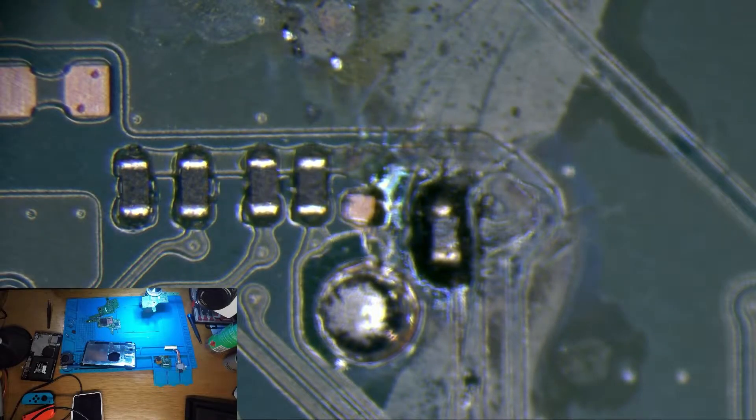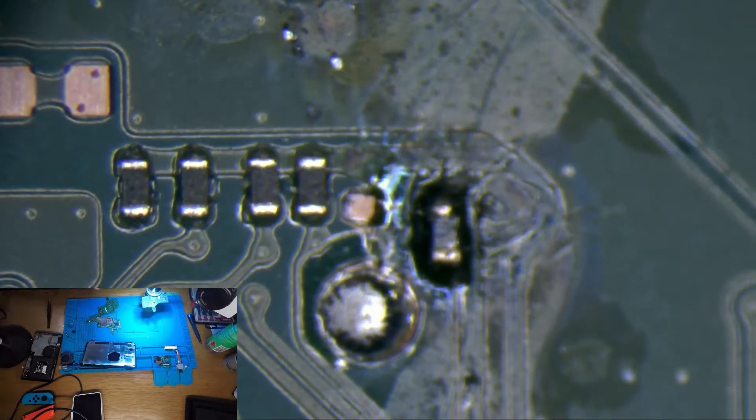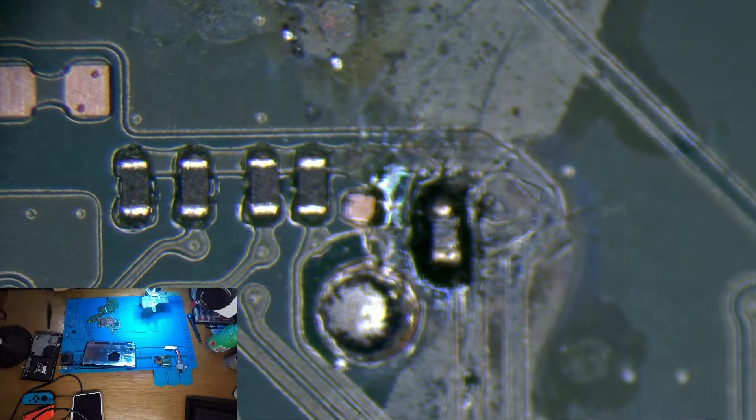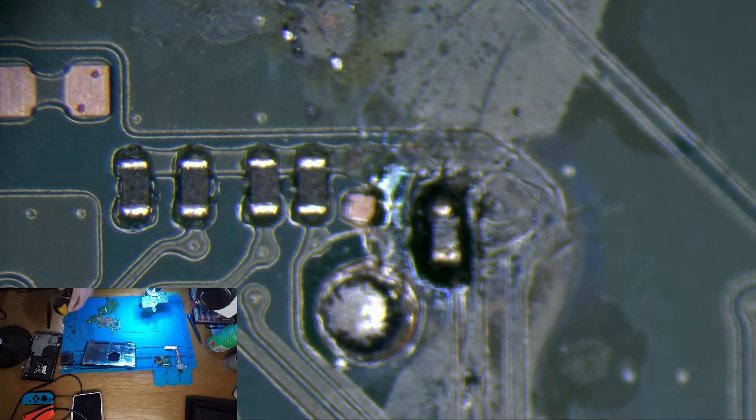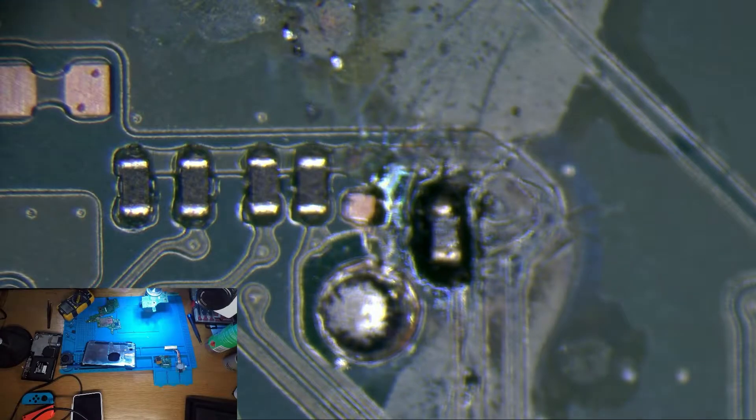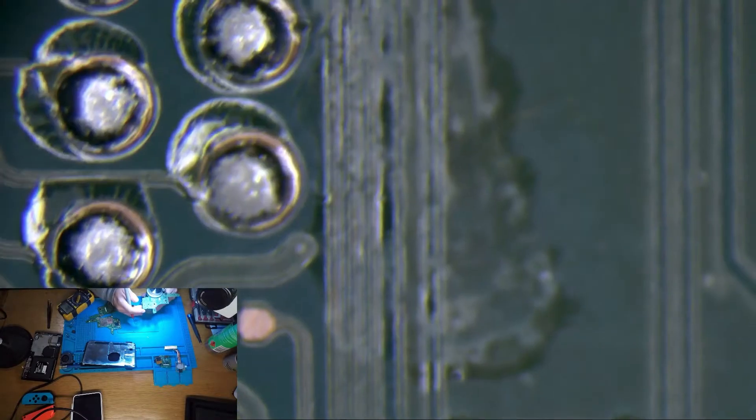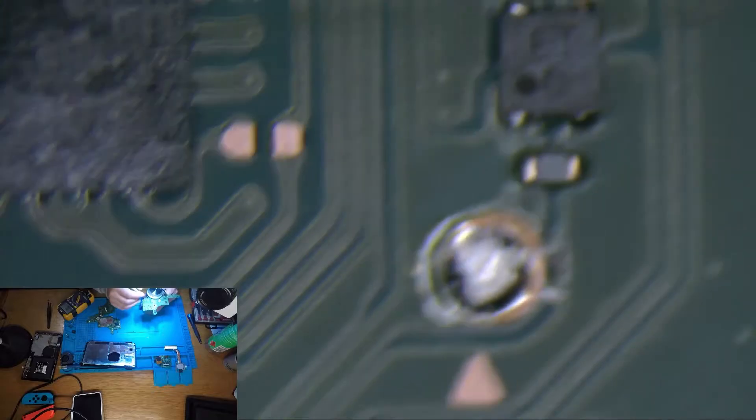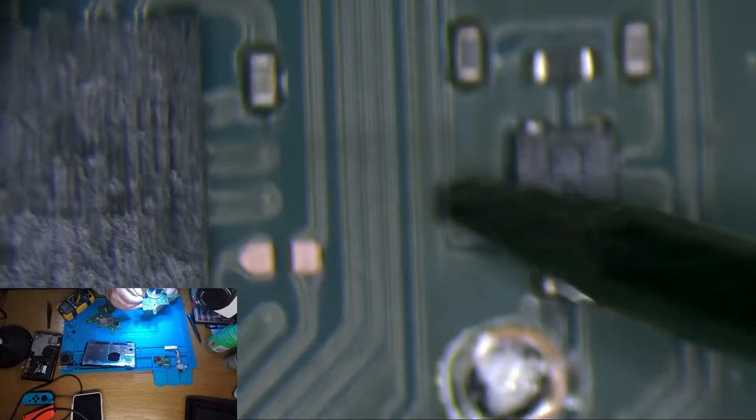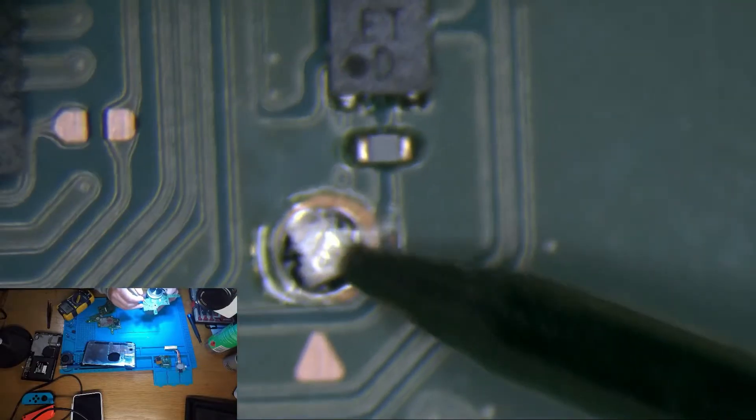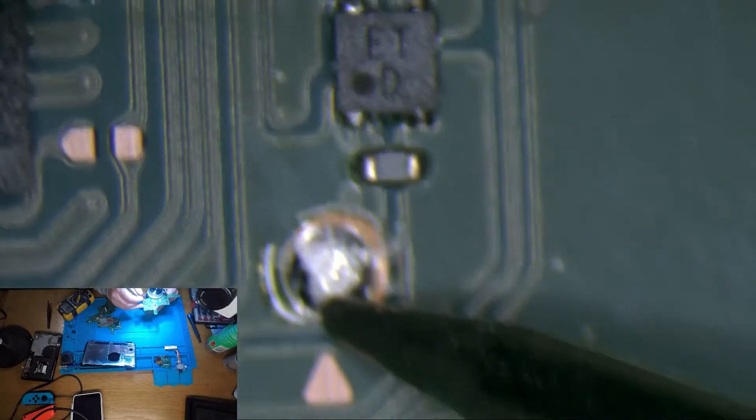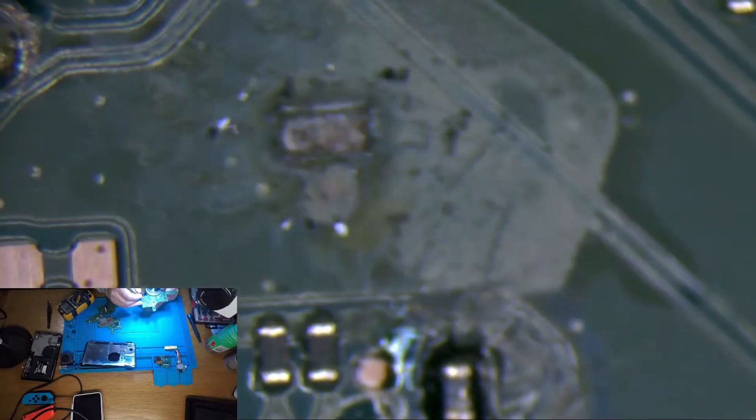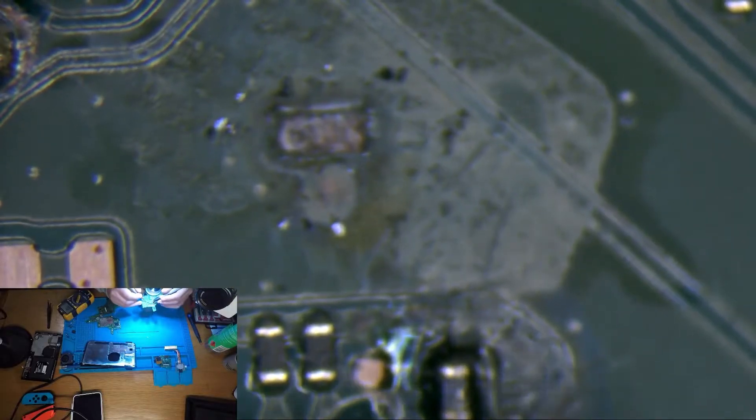I'm going to do a continuity test to see if that pad is completely stopping the circuit flow. I've put my multimeter in continuity mode. I'm going to go off this point here on one probe and come back up here.